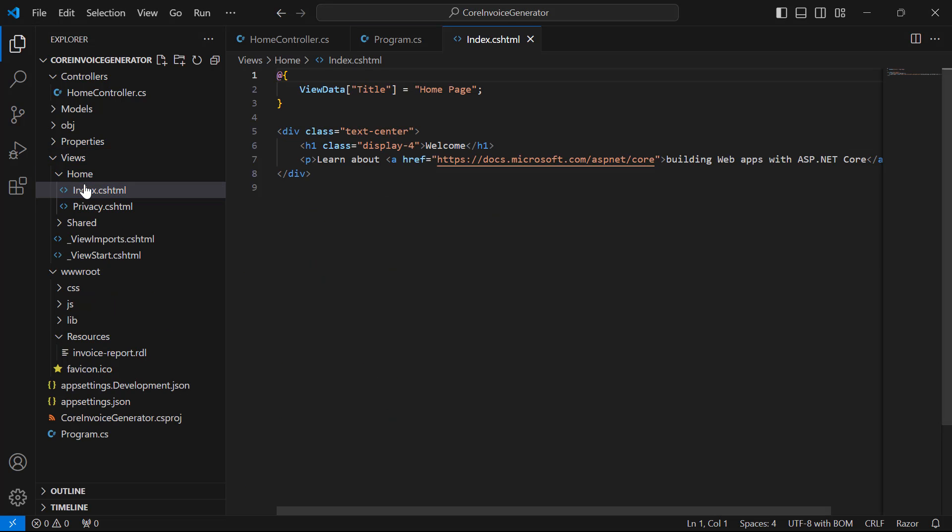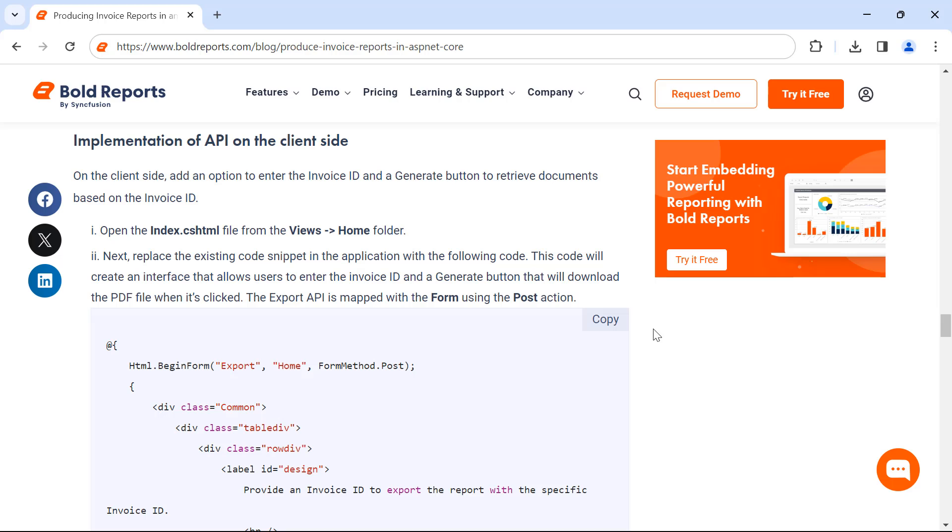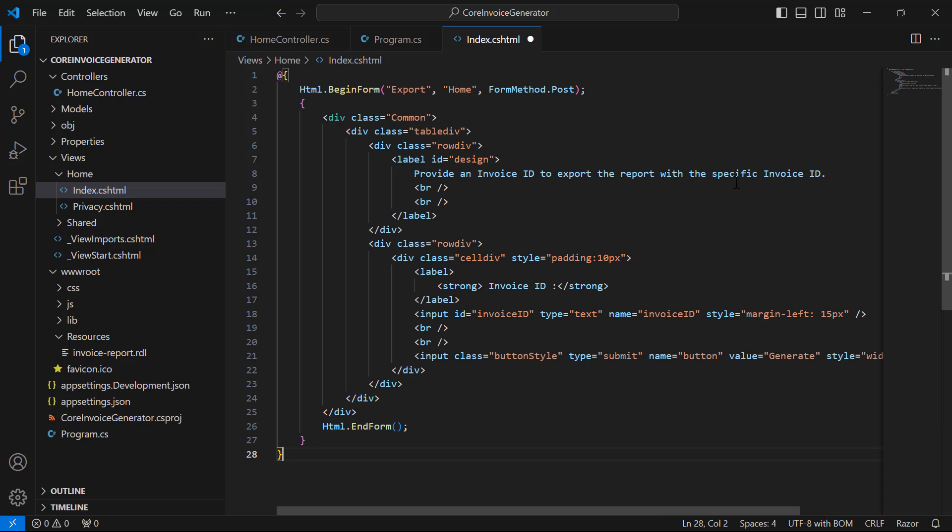I open the index.cshtml file in view slash home folder. I already have the code to build this UI. I copy the code and paste it by removing the existing code.